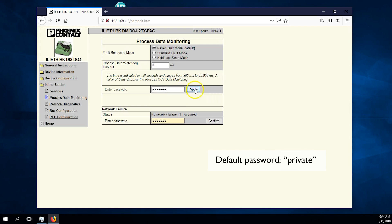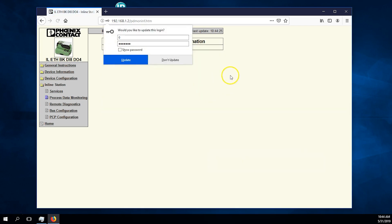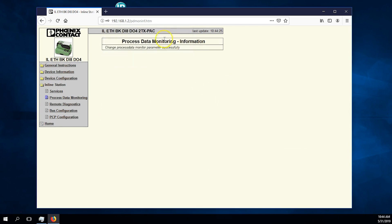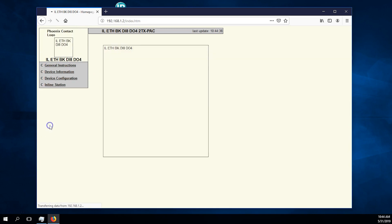Finally, navigate to bus configuration to see the mapping of the I.O. to Modbus registers. You can also go to the bus configuration page under inline station to see what registers your I.O. are located.